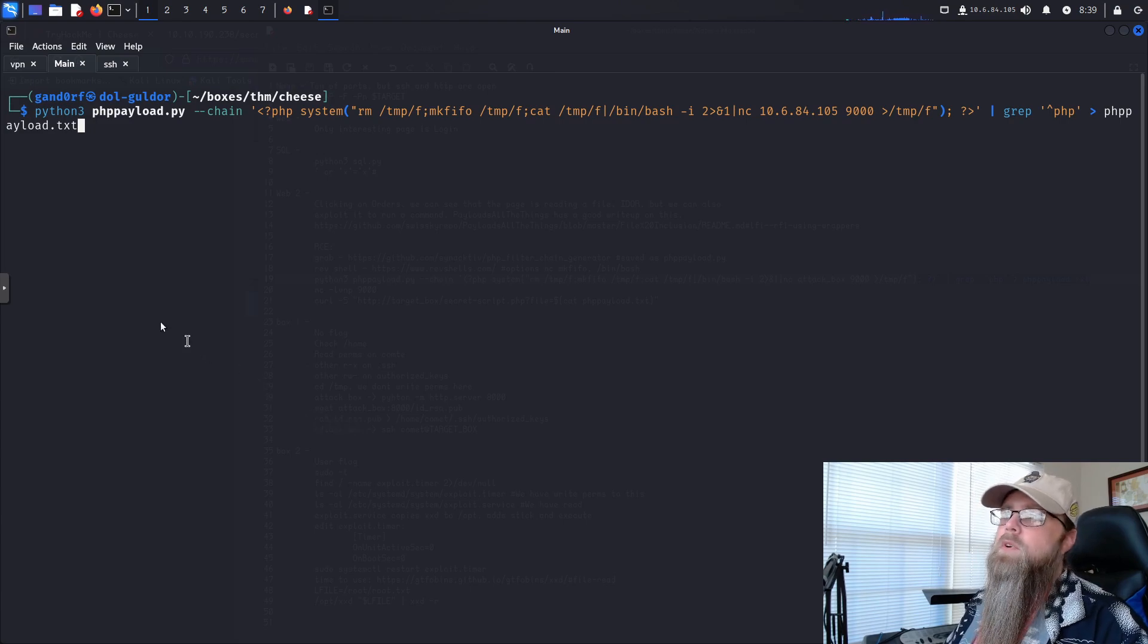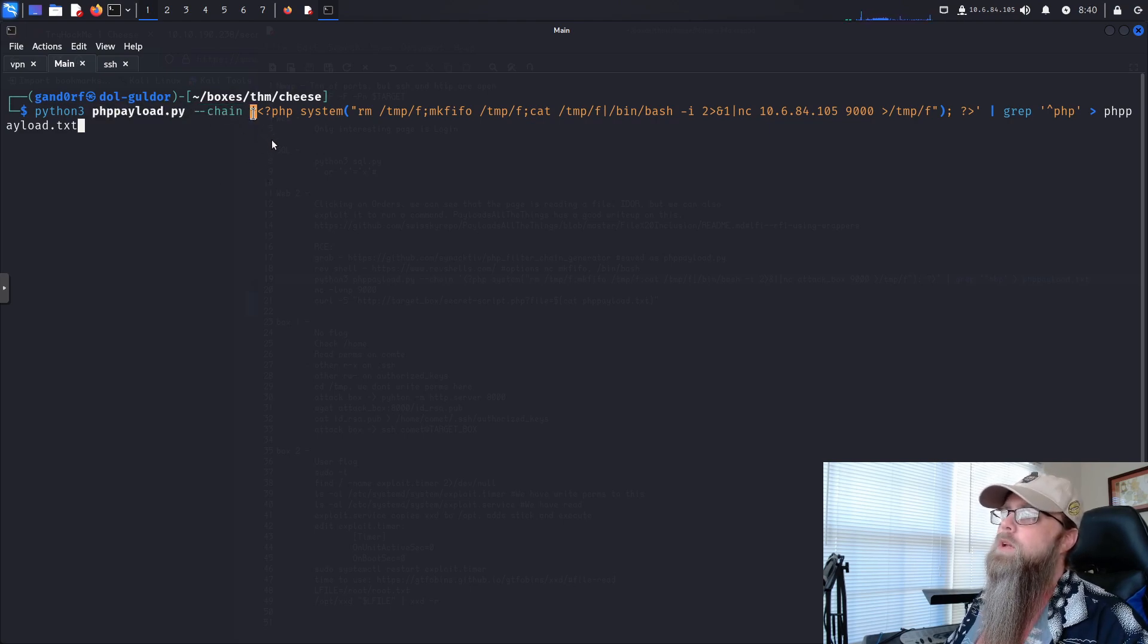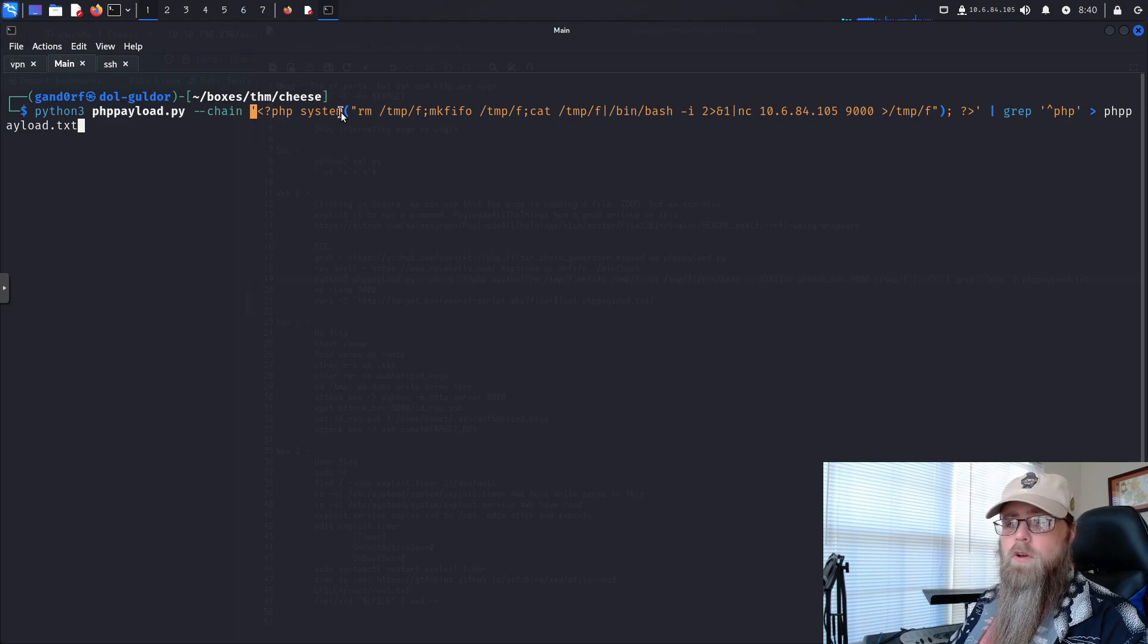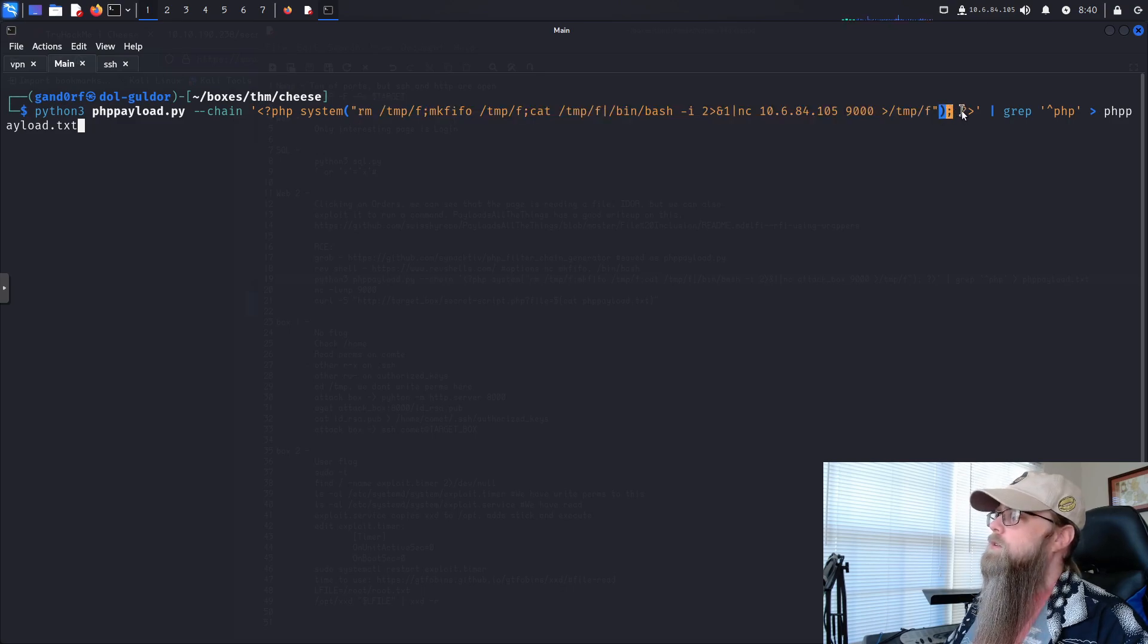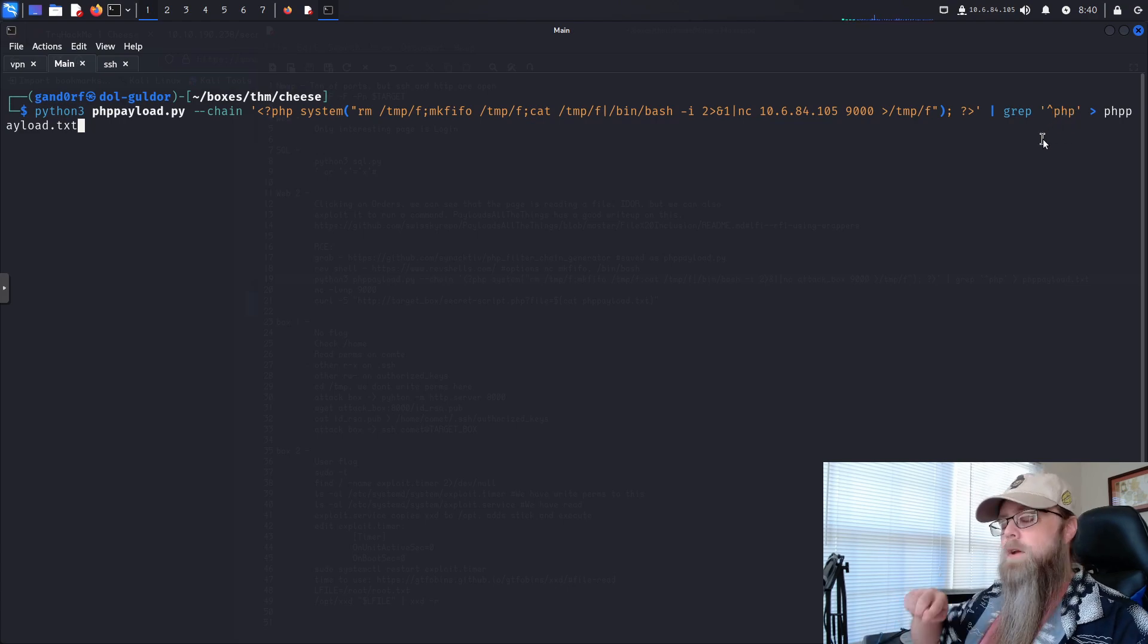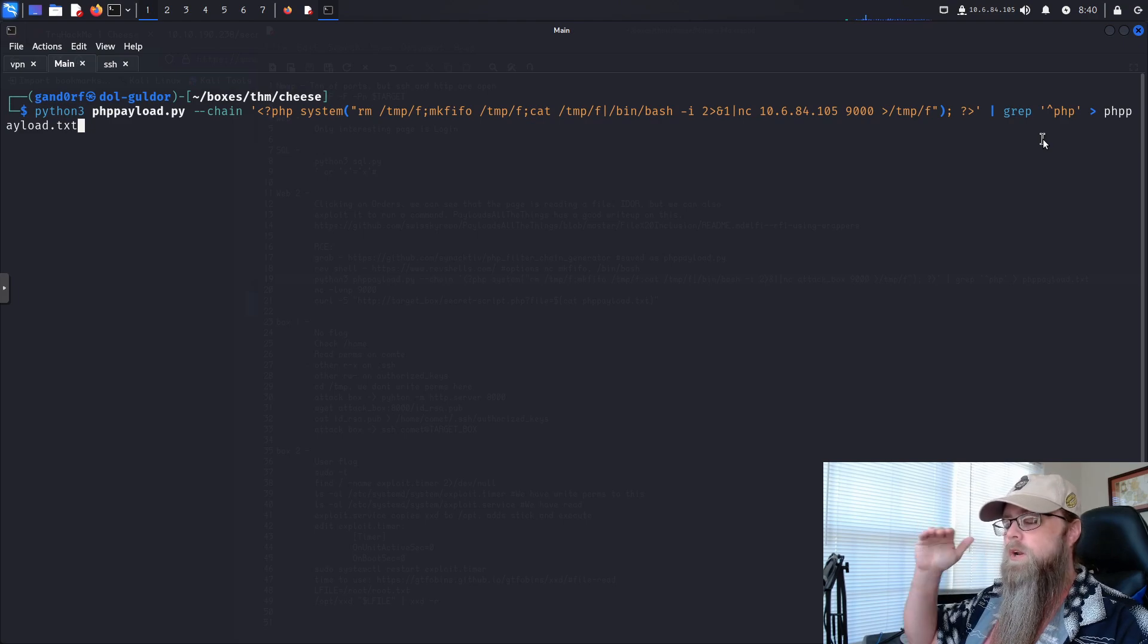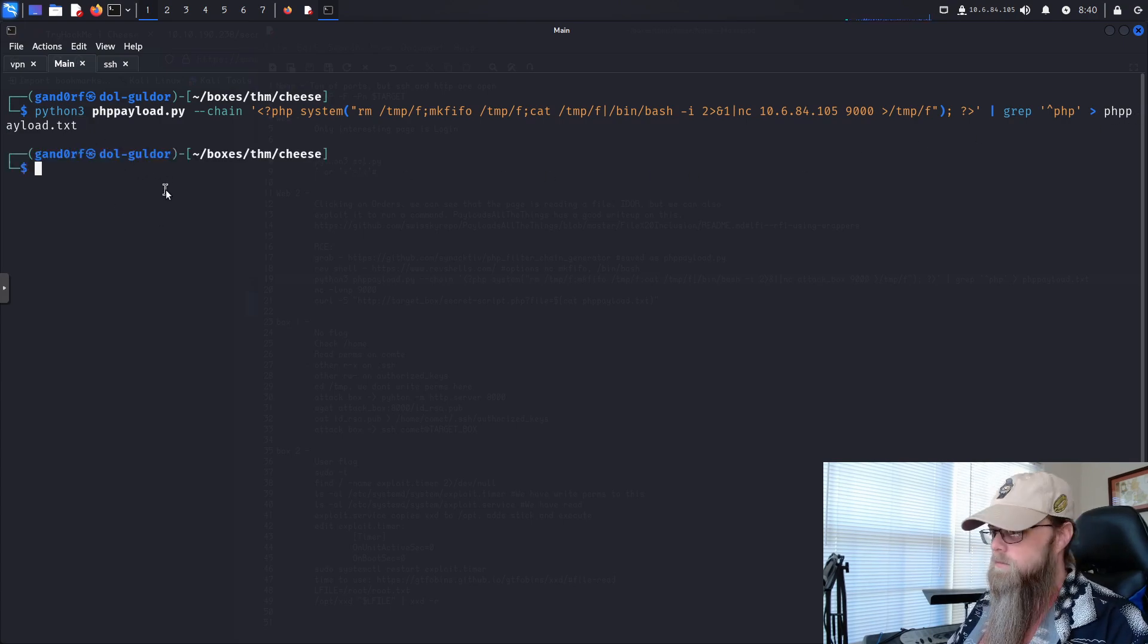I have it set to bin bash and no encoding. So here's our command that we're going to run. We've got python3 phppayload.py, which is what we got from GitHub. We're going to use the chain option, and we're going to put in single quotes here. We'll open up a php system, meaning we're going to want to run a command. Then this is the payload we got from the reverse shells website. Then all we do is just close out that PHP call, and we're going to pipe it to grep. We want the second line that starts with PHP. That up caret there is a regex that says we want whatever begins with this. We're going to take that specific line and save it to a file phppayload.txt.